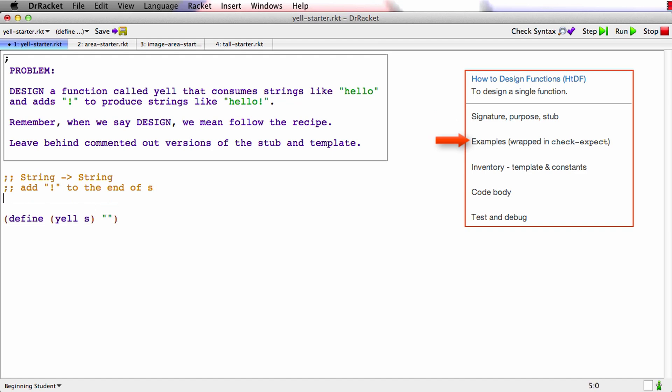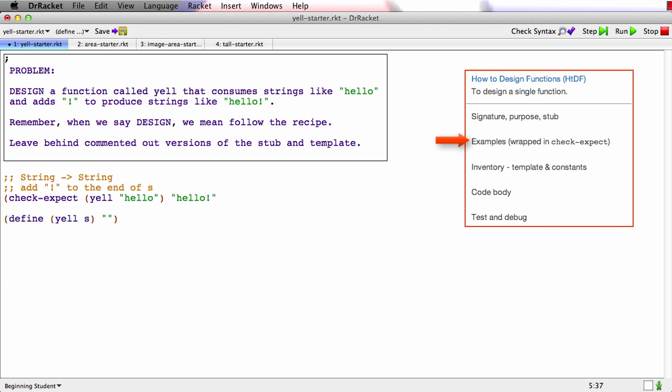Okay, let's write a check expect. Check expect yell with hello should produce hello bang like that.